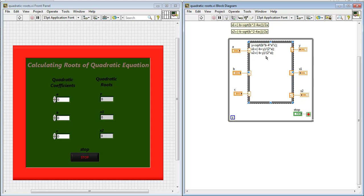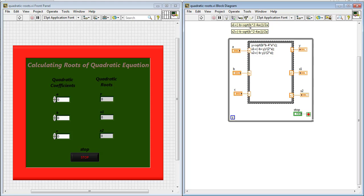I have simply written a quadratic formula which is x is equal to minus b plus under root or square root of b square minus 4ac divided by 2a or x2 in the form of minus b minus under root or square root of b square minus 4ac divided by 2a.